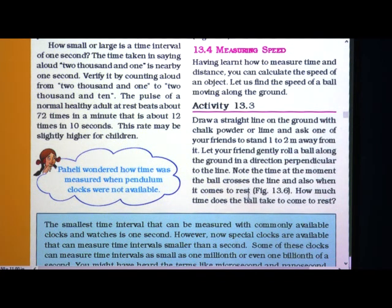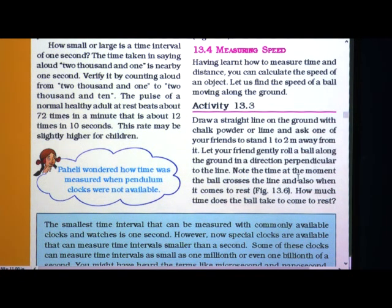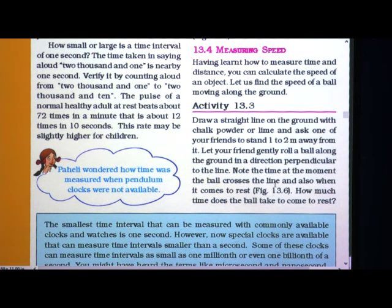When you are going to roll that ball, one more friend you have to keep ready to note the time. You have to record the time of the moment at which the ball crosses the line. Then after that you also have to note the time at which the ball comes to rest.